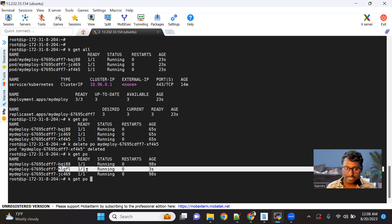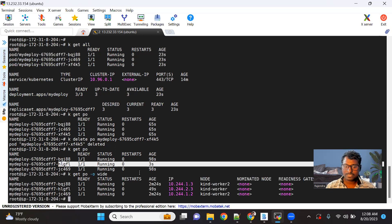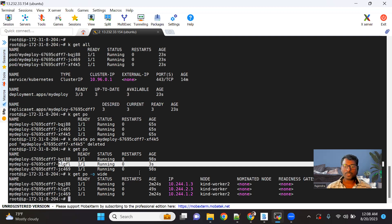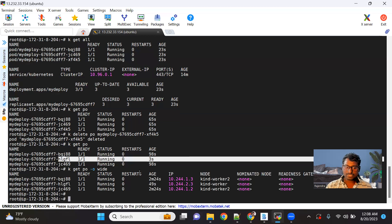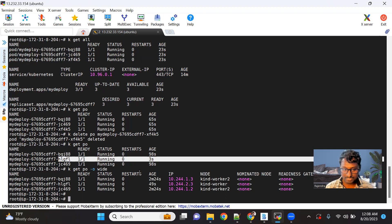If you want to see on which nodes the pods are running, you can use -o wide. You can see out of the three pods, two pods are running on kind-worker-2 and one pod is running on kind-worker. That's how we make our application highly available with the deployment object.